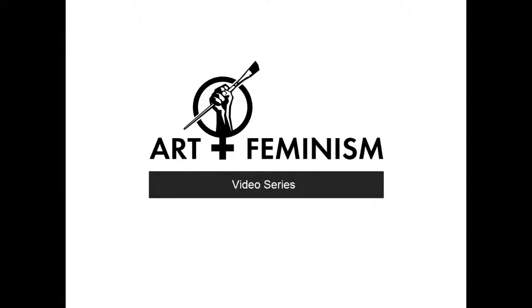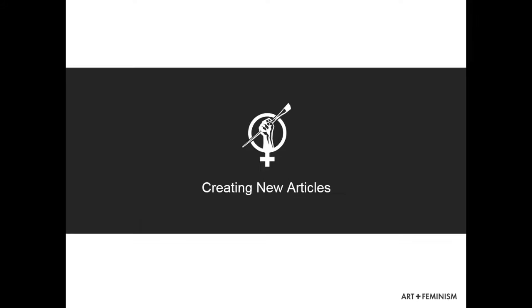You can create new articles using Wikipedia's Draft namespace. In the video description, you'll find a link to this page.